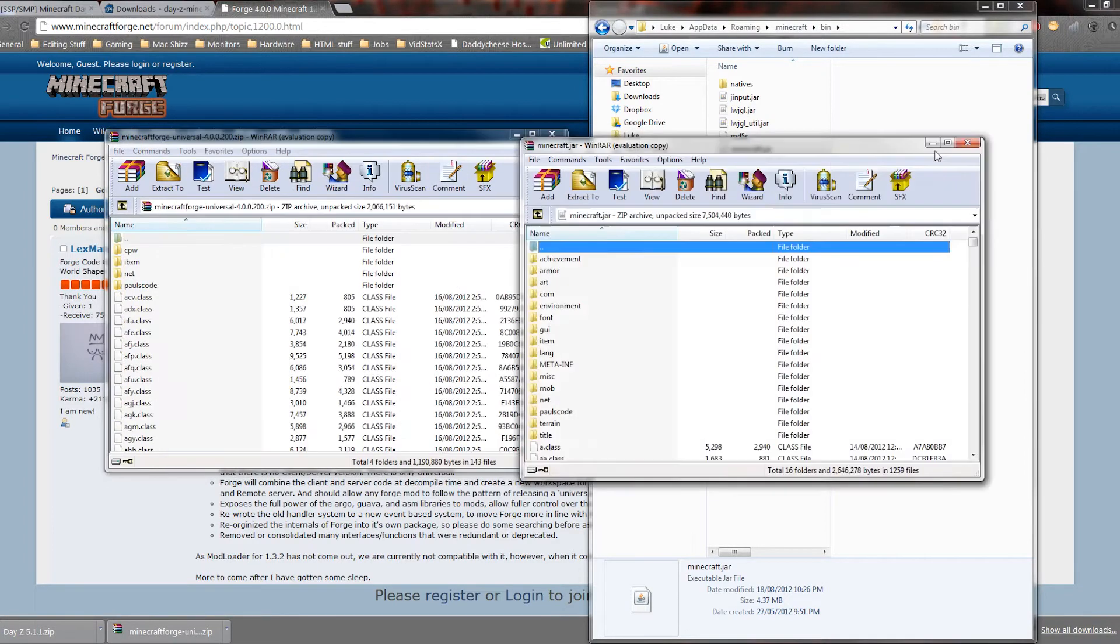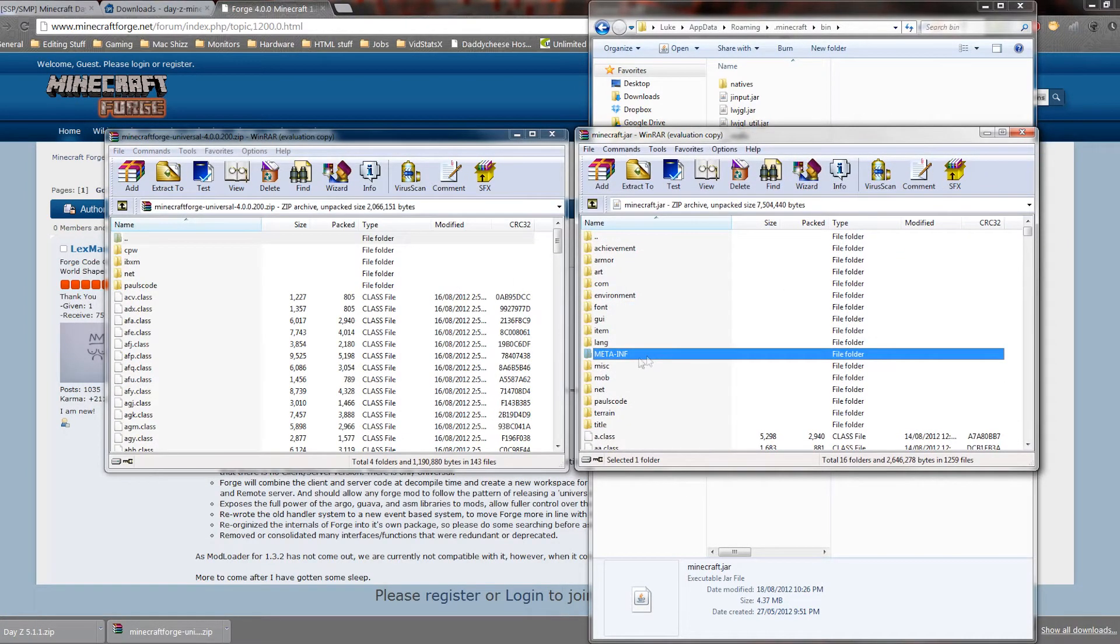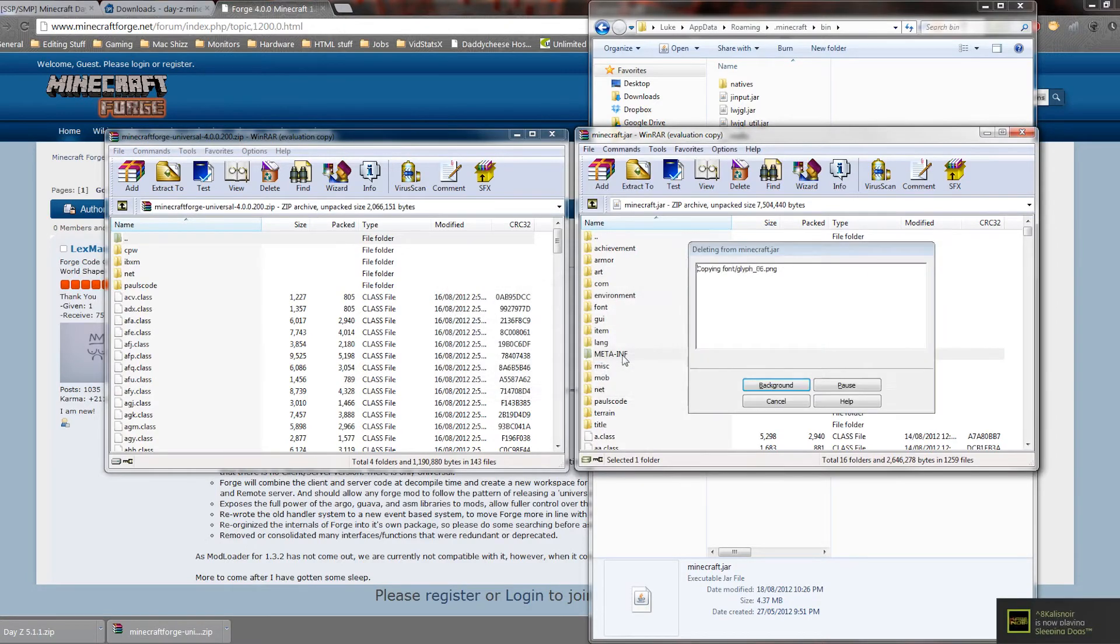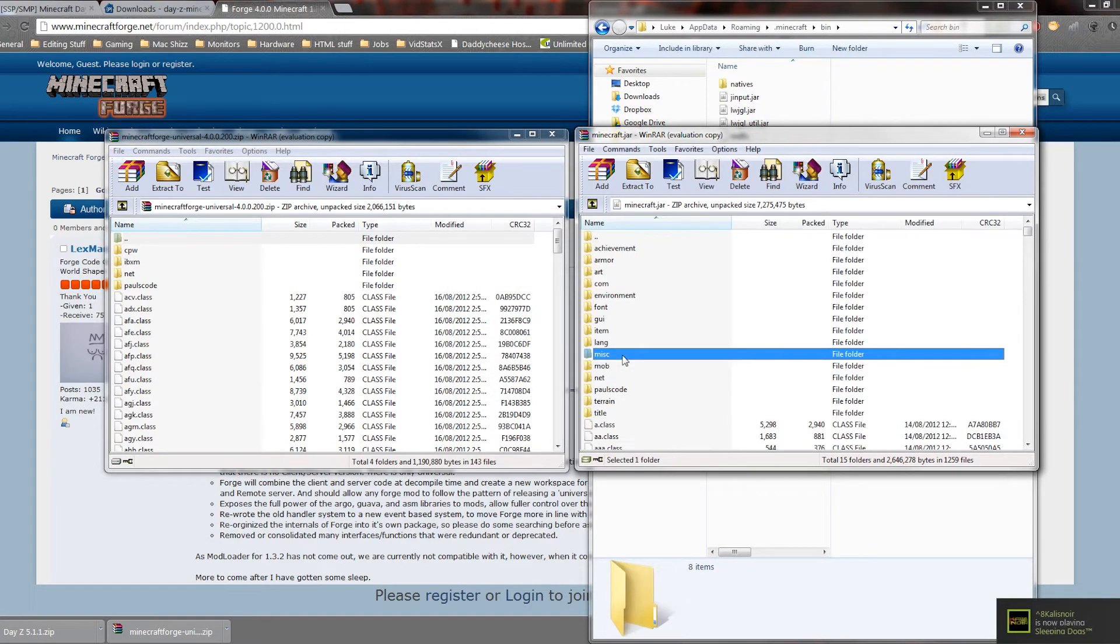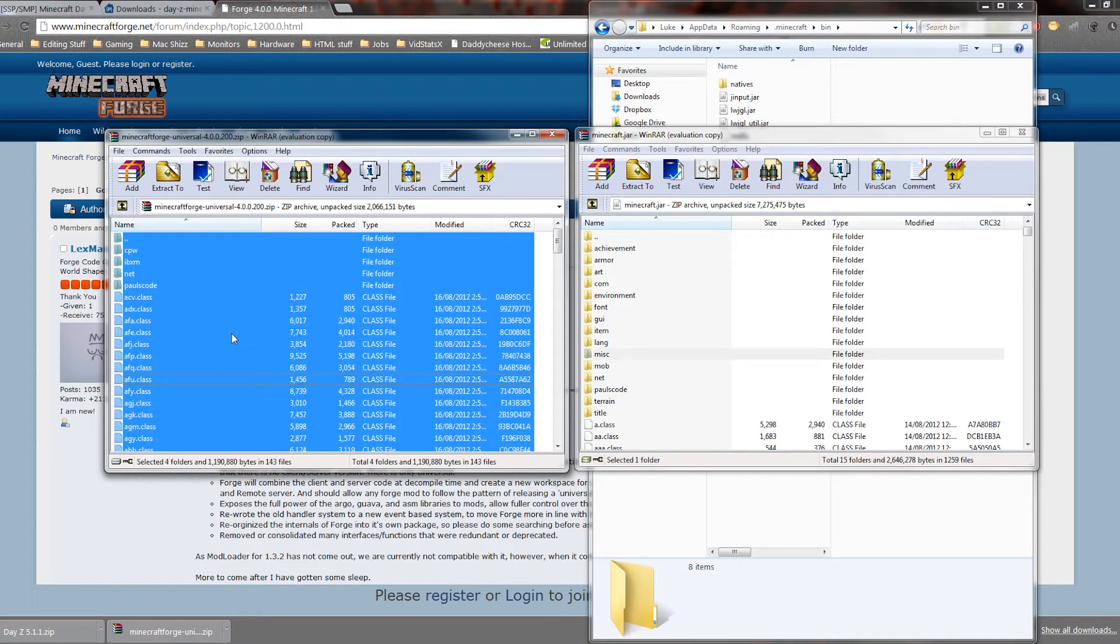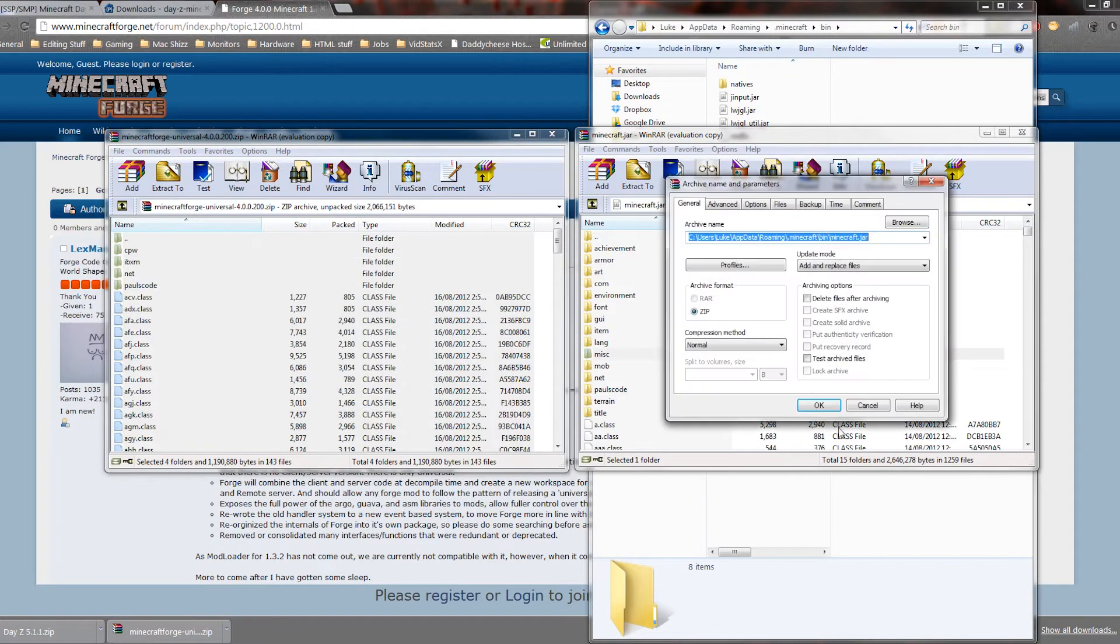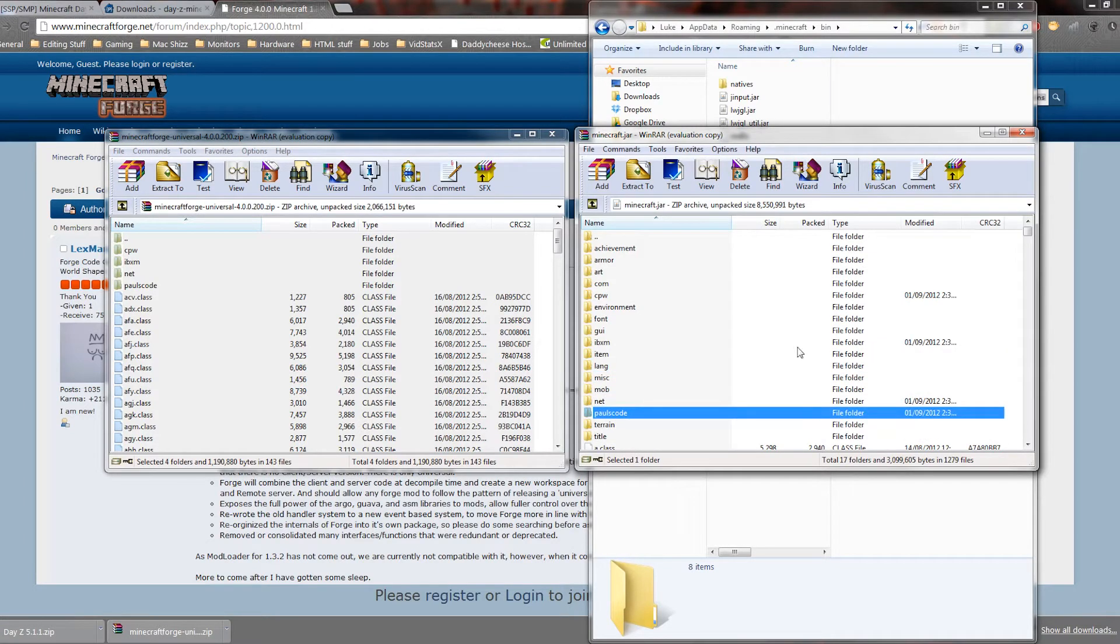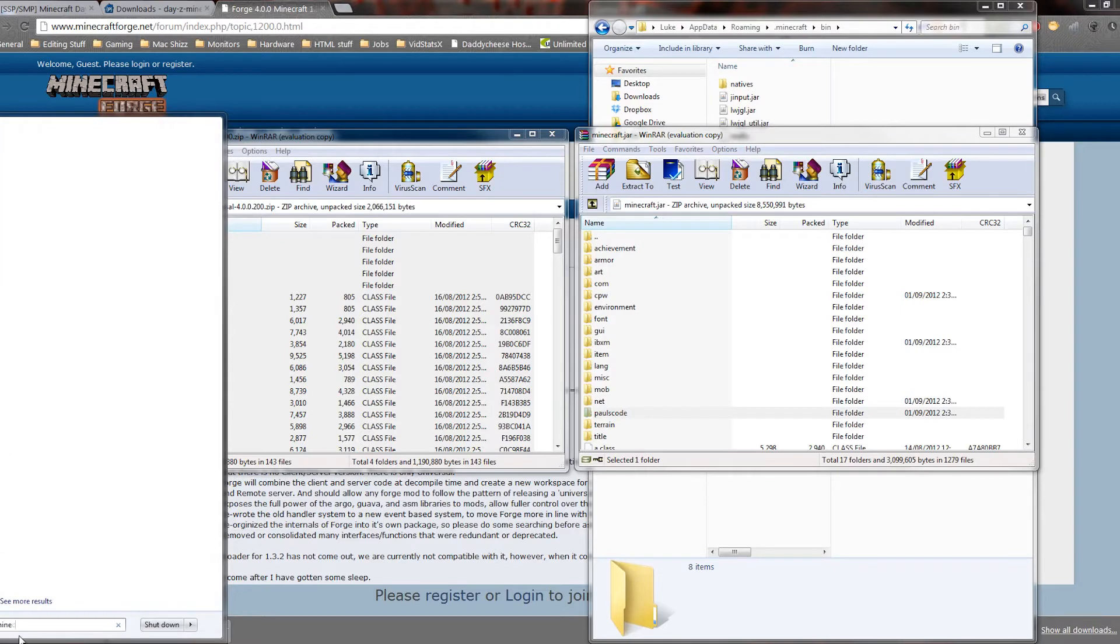Okay, so then first things first, you want to delete meta-inf. This will allow you to put mods in. If you leave that in and put mods in, it can sometimes, well most of the time, will crash. So all you want to do is drag over the Minecraft Forge files into your minecraft.jar, all right, and then you want to run Minecraft.